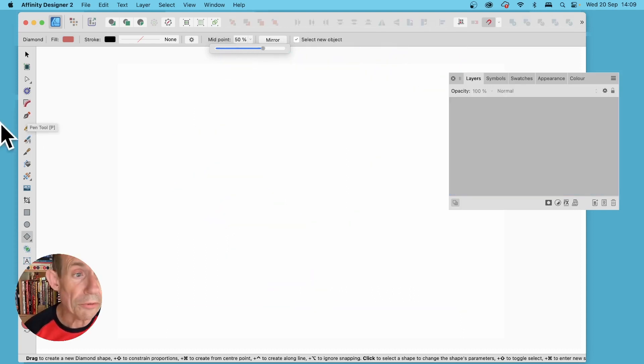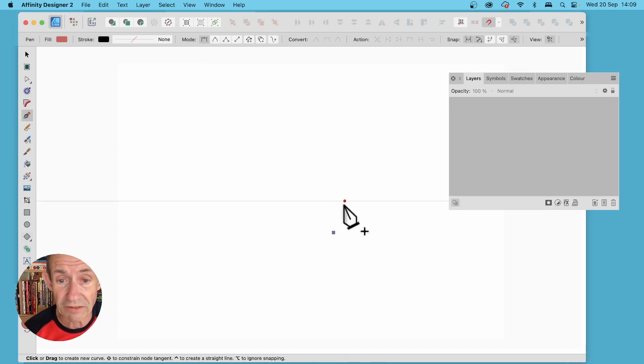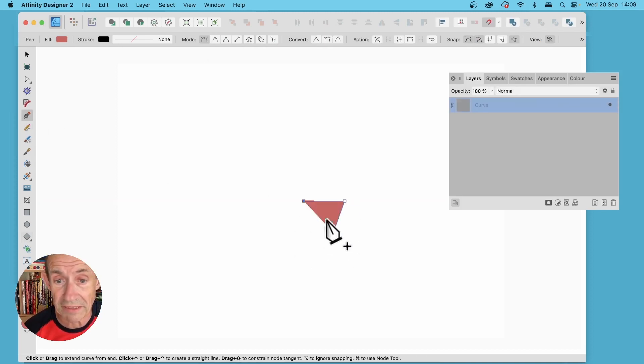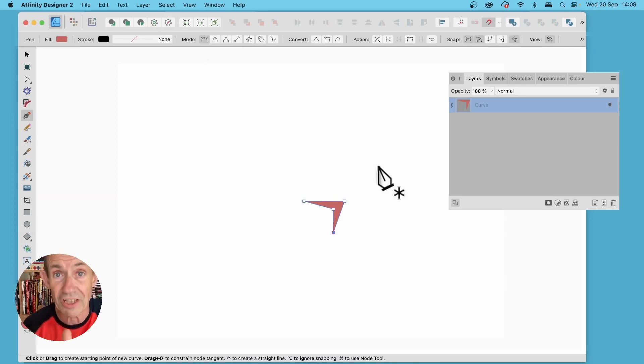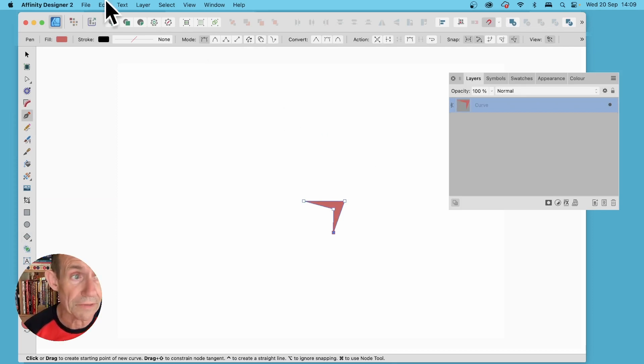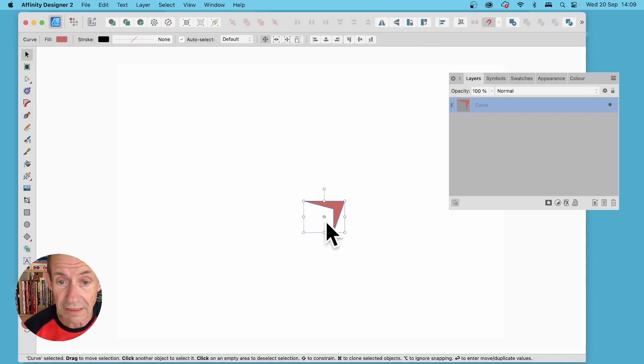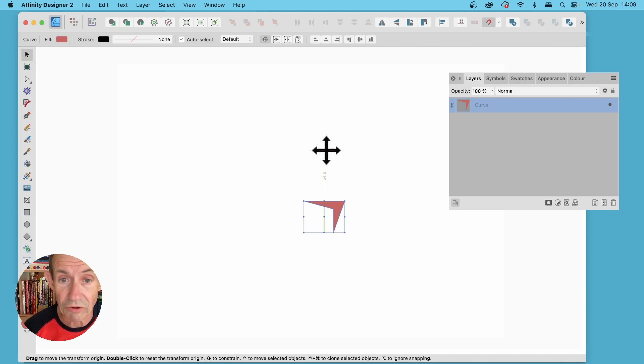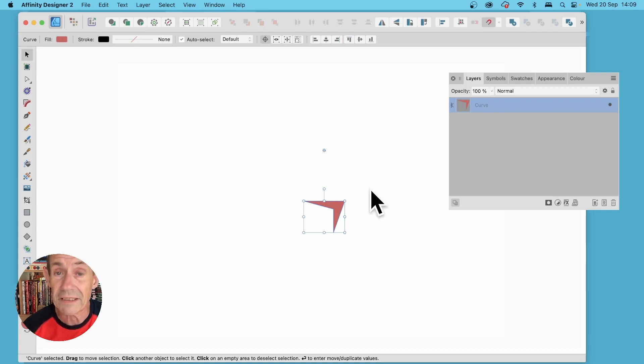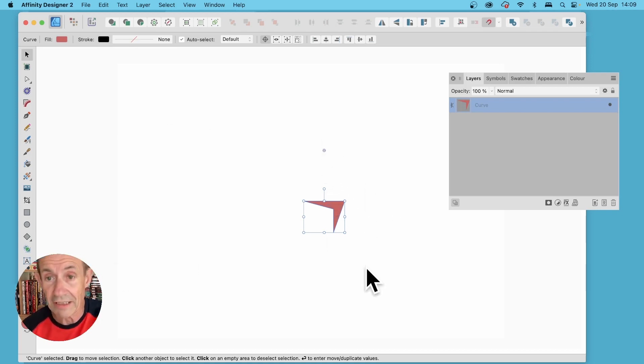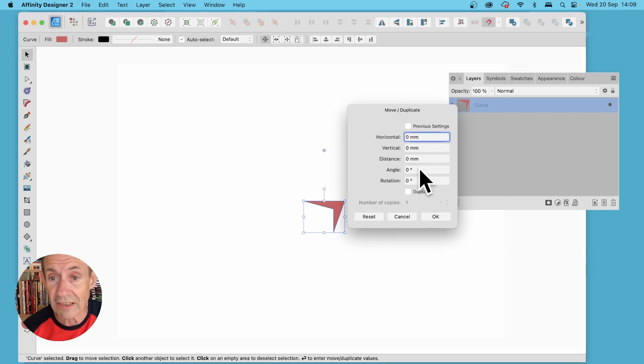You can also use the pen tool, so create a design, just a very basic design something like that, and you can apply this move/duplicate to this as well. So again go to the move tool and again you've got this crosshair, just move it up here. You can position anywhere, doesn't have to be just above. Once you've done that press return and then just do the same.